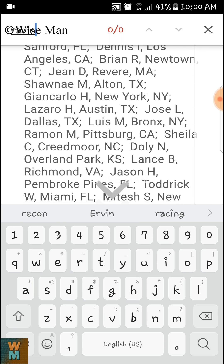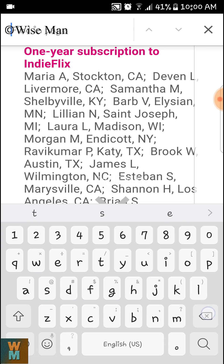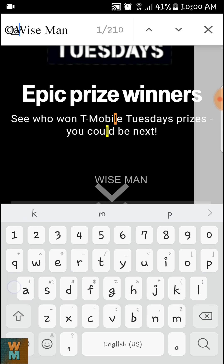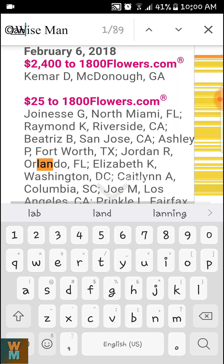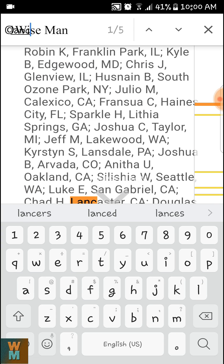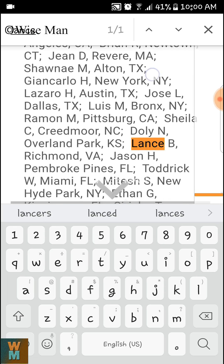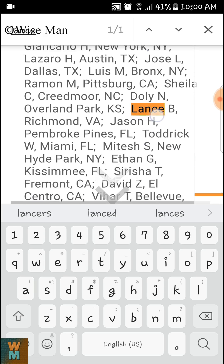Let's say we want to find 'lance'. You type L-A-N-C-E, and there is only one result, as you can see here.